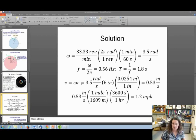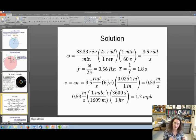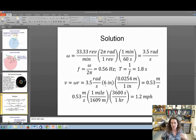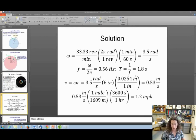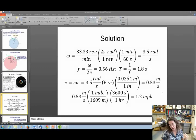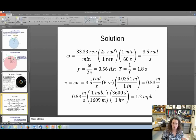For the tangential speed at the edge, v equals omega times r. Multiply 3.5 radians per second by 6 inches (half the 12-inch diameter). To convert to meters per second, multiply by 0.0254 meters per inch, giving 0.53 meters per second at the edge. For fun, converting to miles per hour using 1,609 meters per mile and 3,600 seconds per hour gives 1.2 miles per hour. So that's more about LPs than you ever wanted to know.